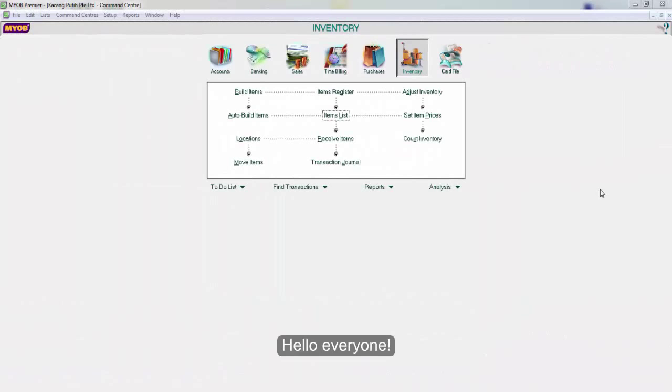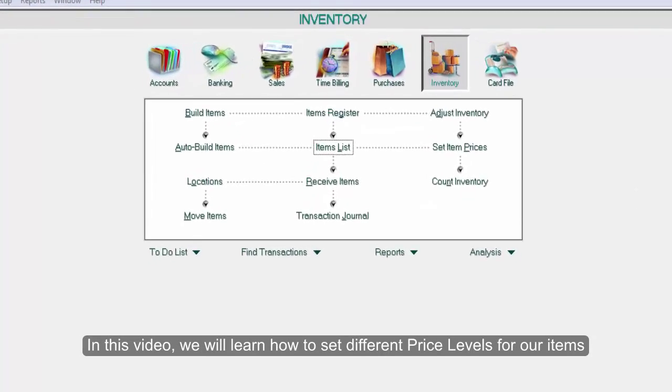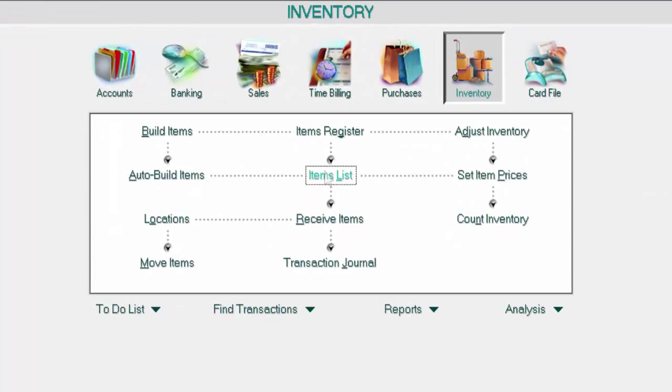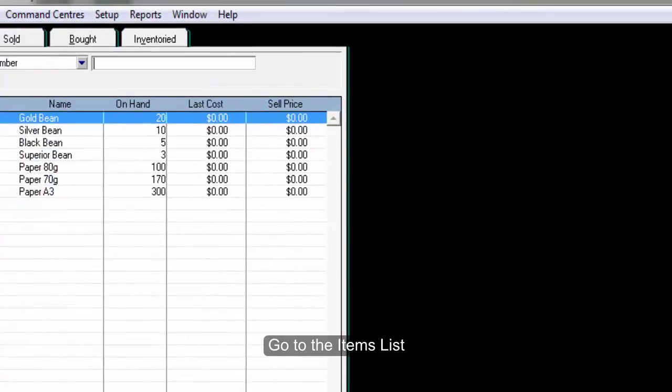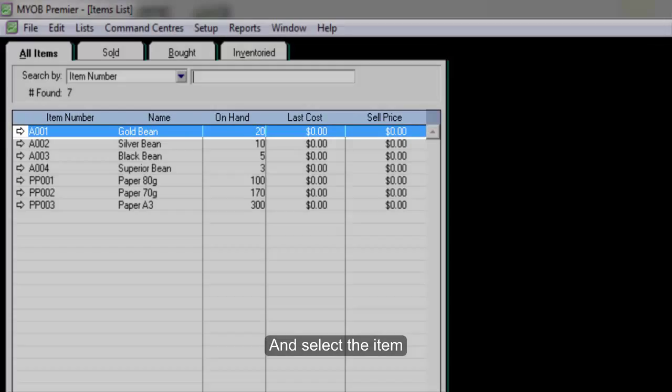Hello everyone, in this video we will learn how to set different price levels for our items. Go to the items list and select the item.